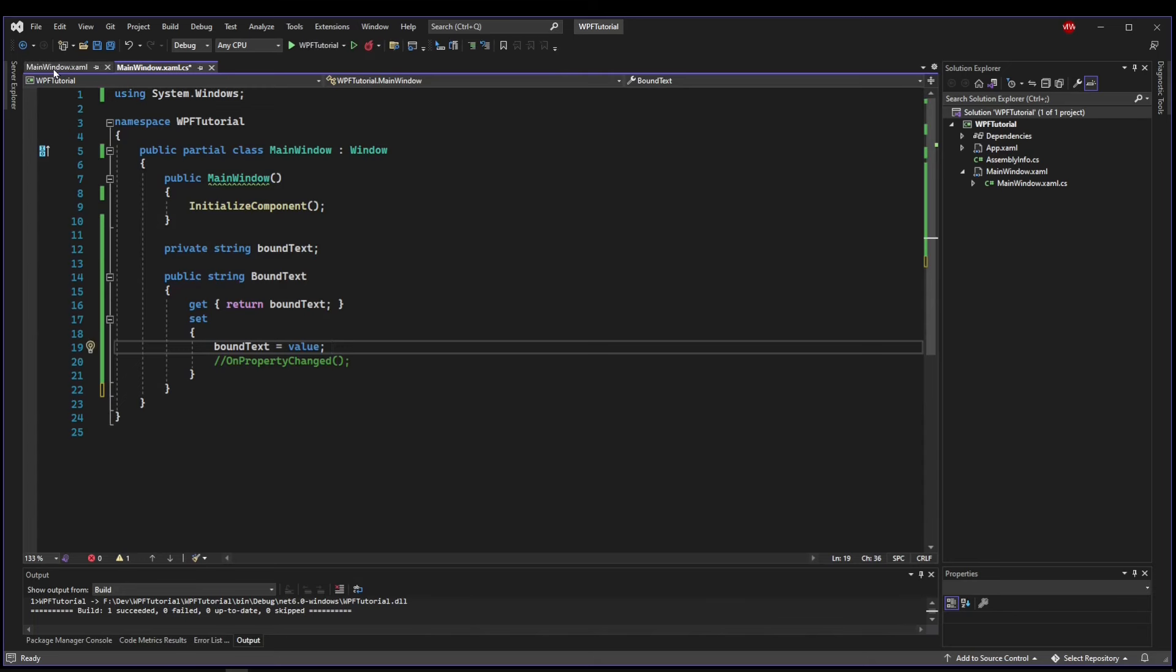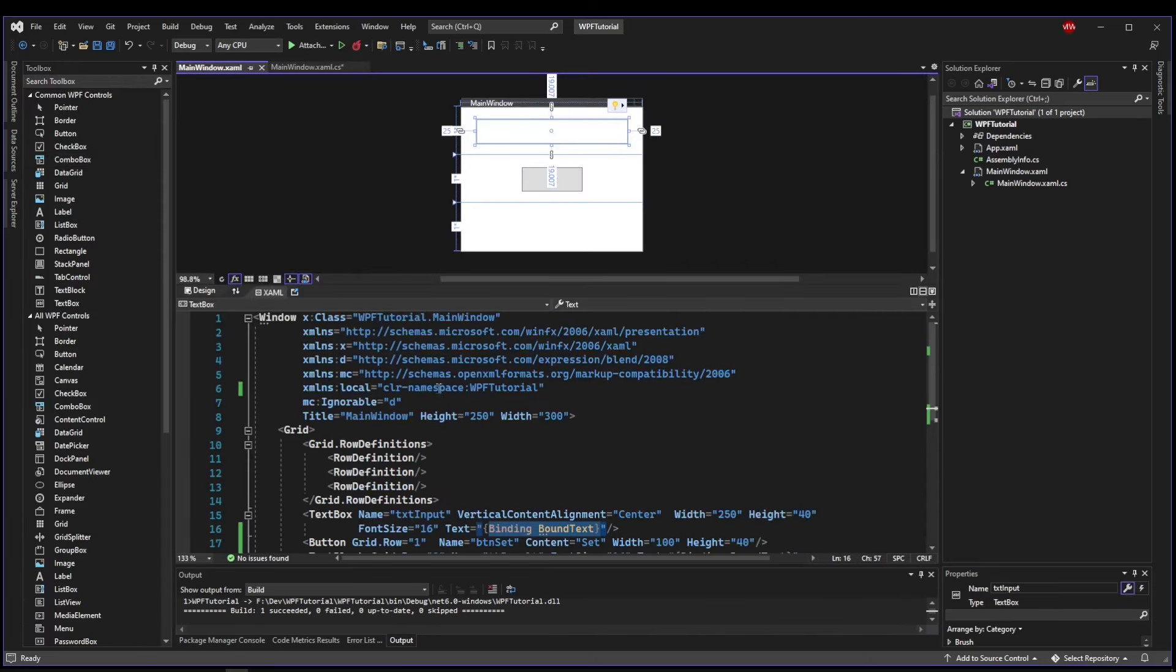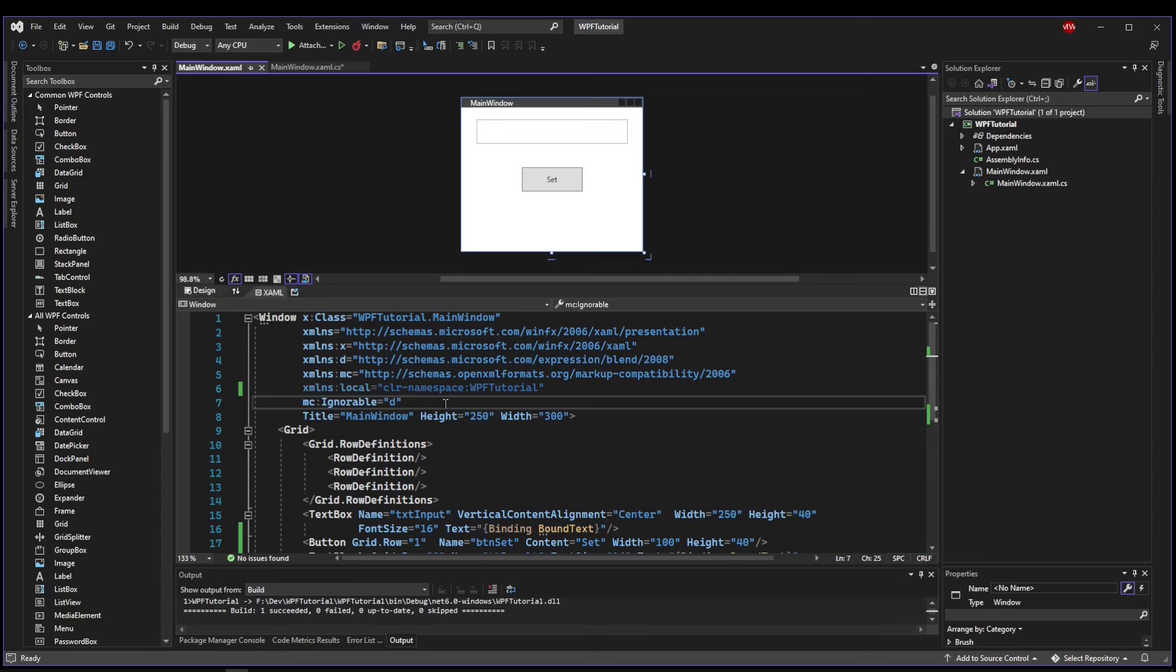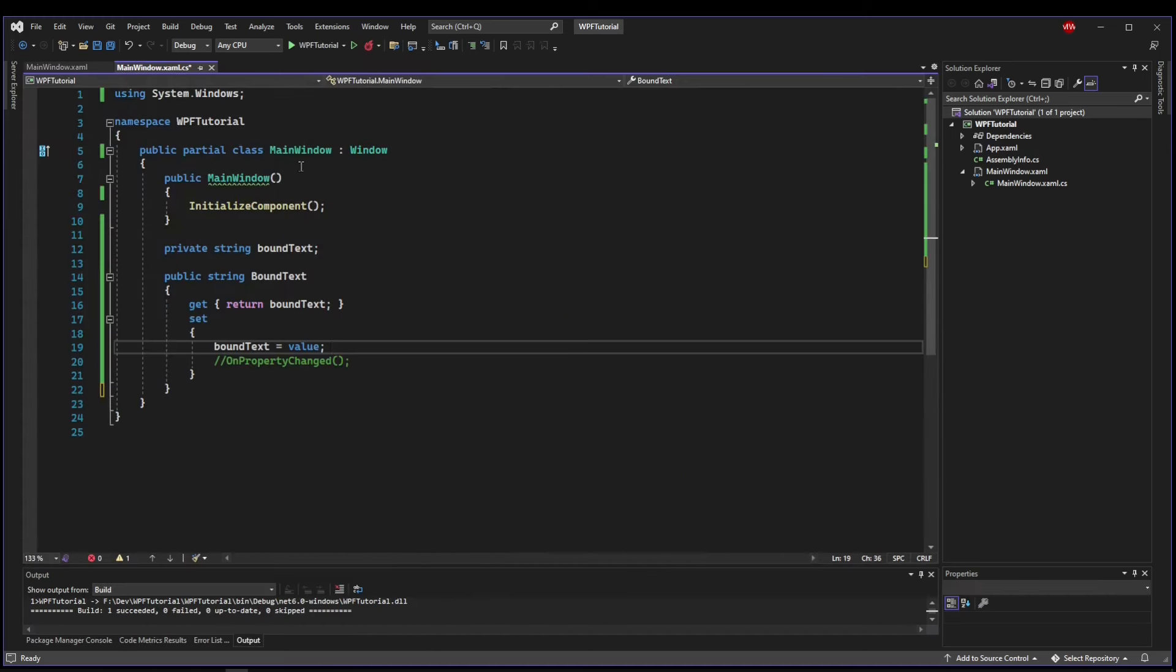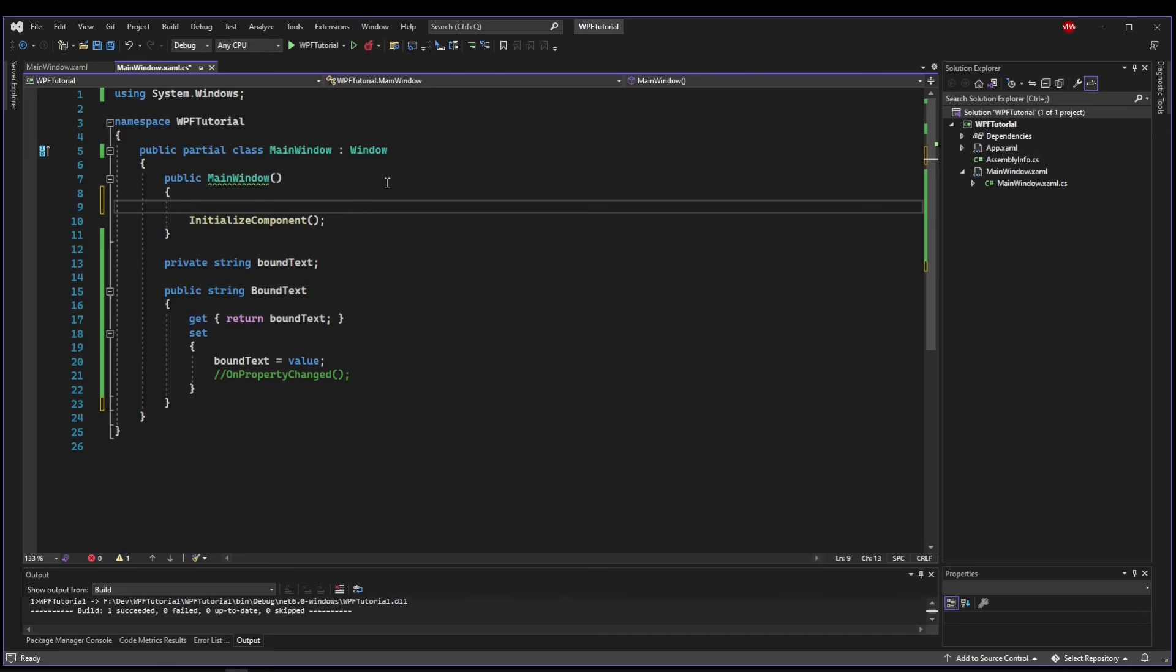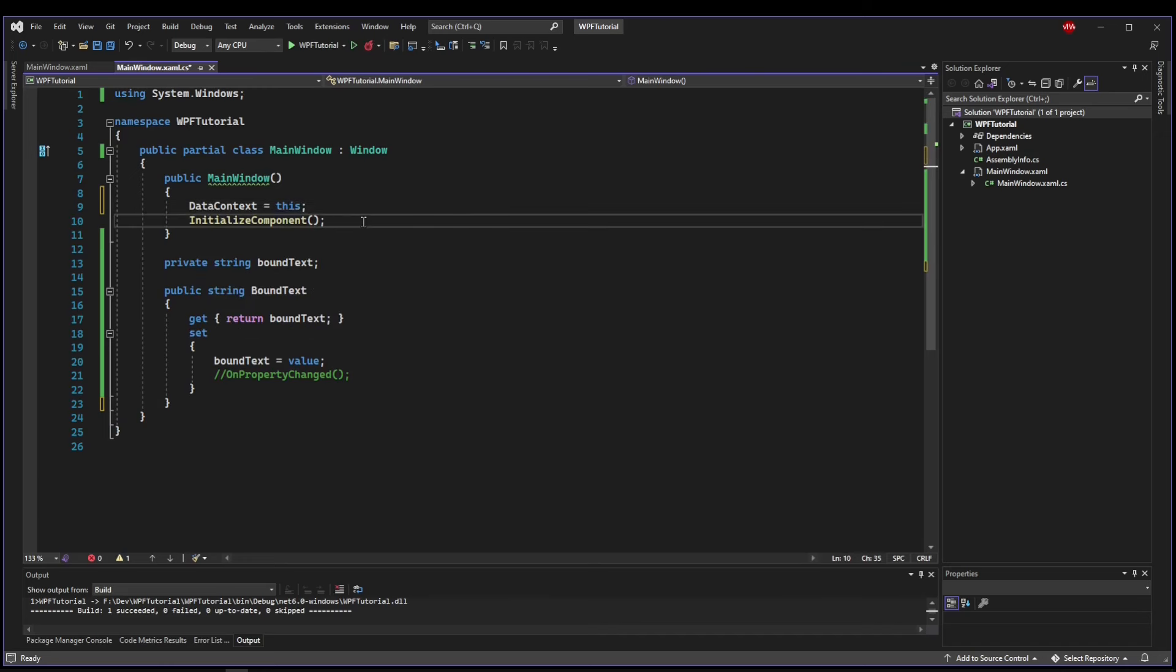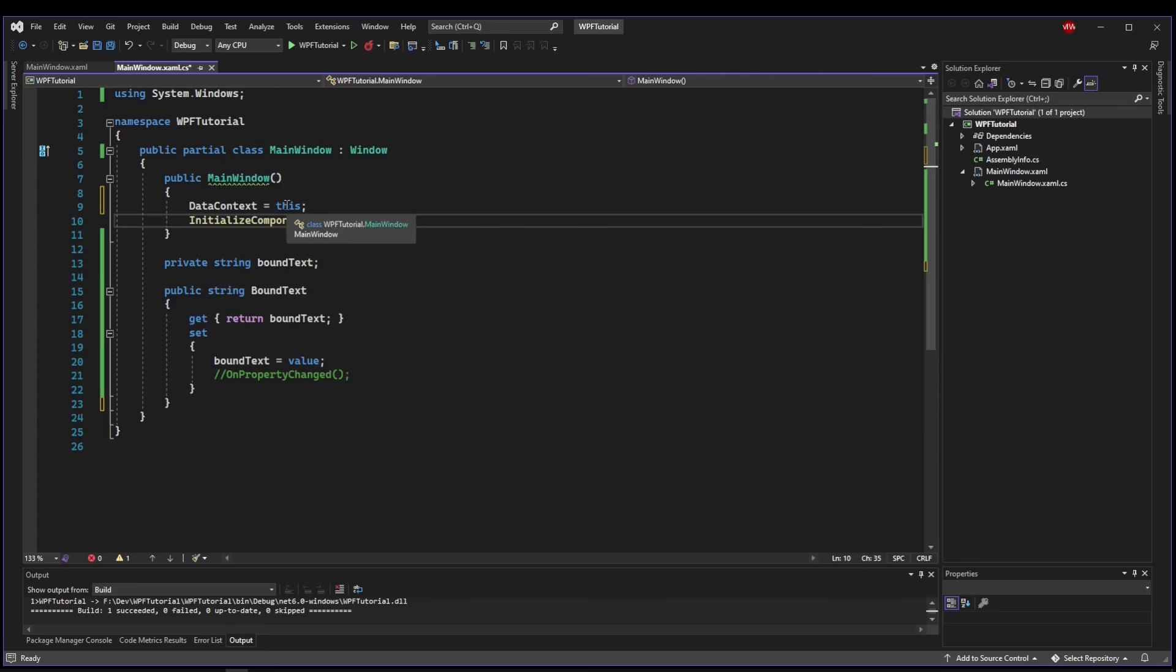Now, there is a way to do this in XAML and define your data context at design time which is what would make these three dots go away. But what we're going to do is since we're using the code behind for our data context we are going to say DataContext equals this in our constructor setting the data context property to this code behind file.